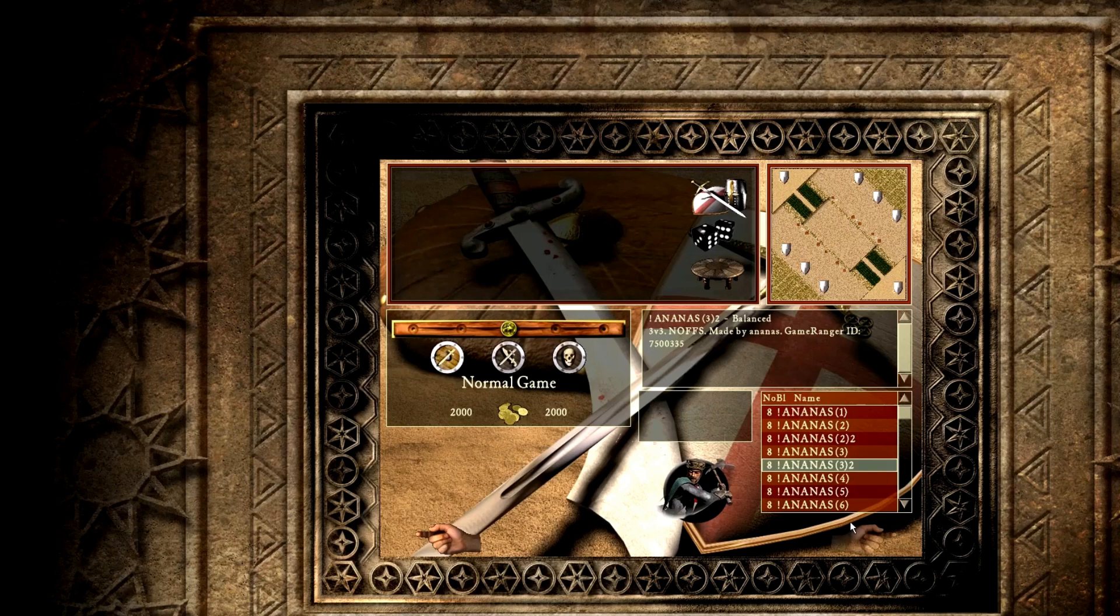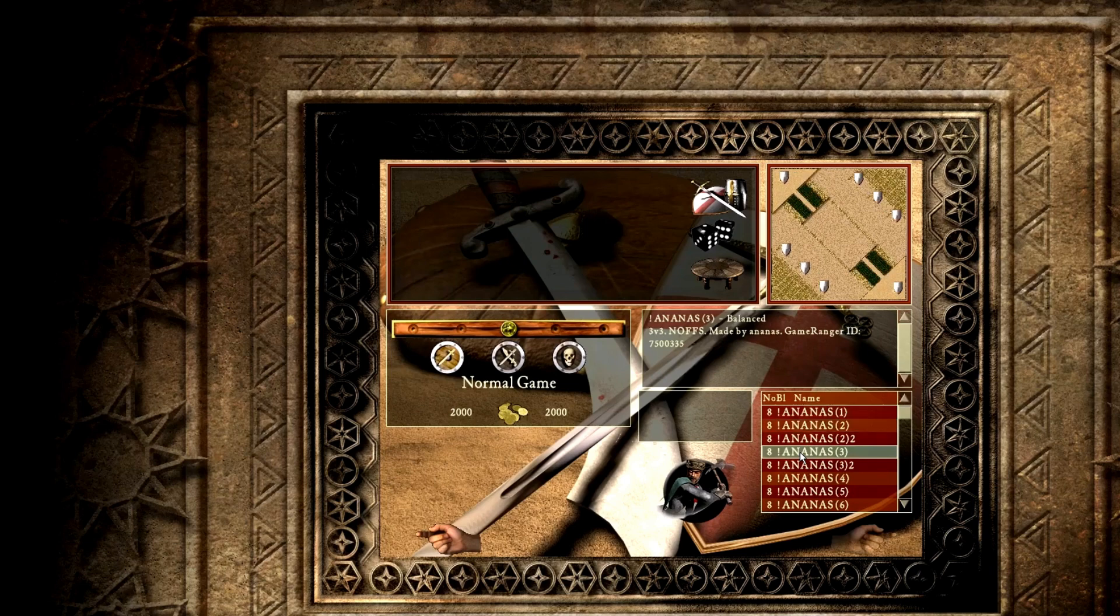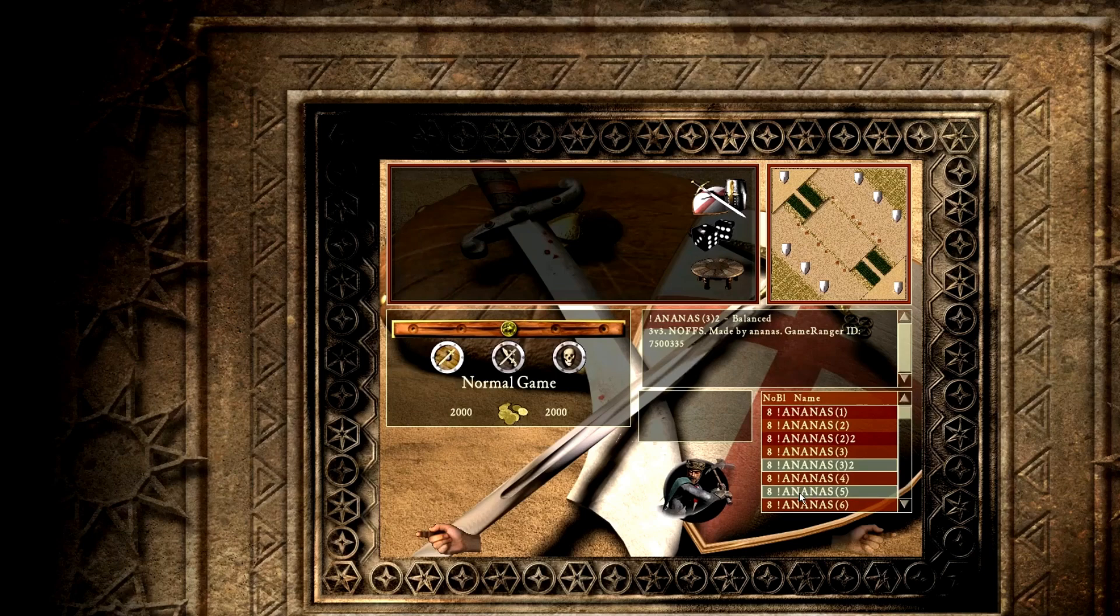The ones you're mostly gonna be looking at today are the Ananas maps. I find them a lot of fun to play with, but there's also other ones you can download as well. And it's real easy to do.